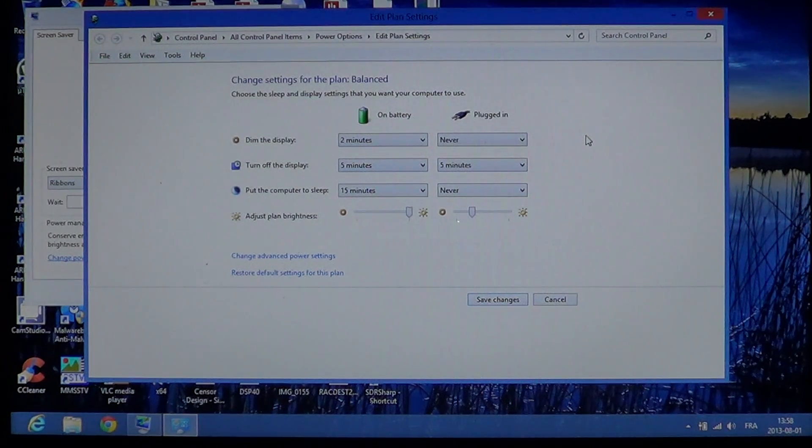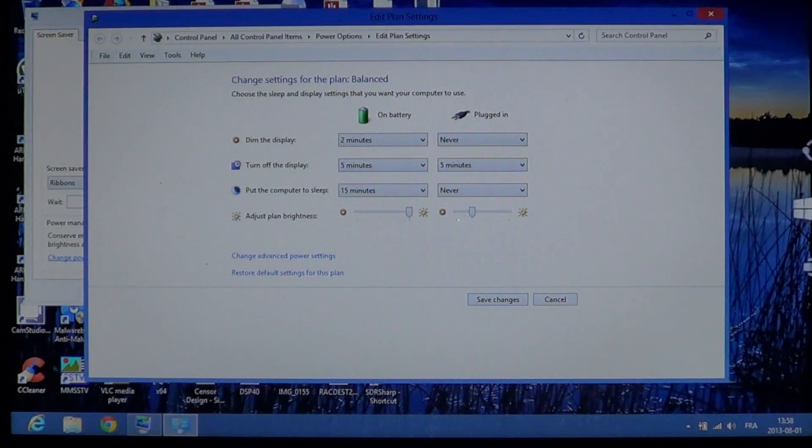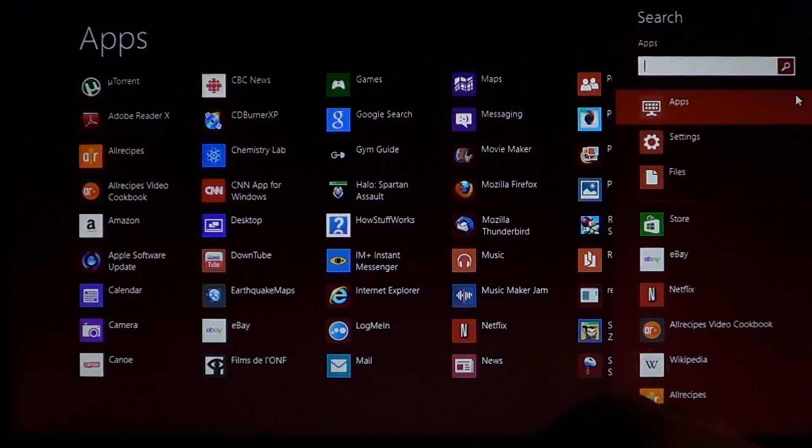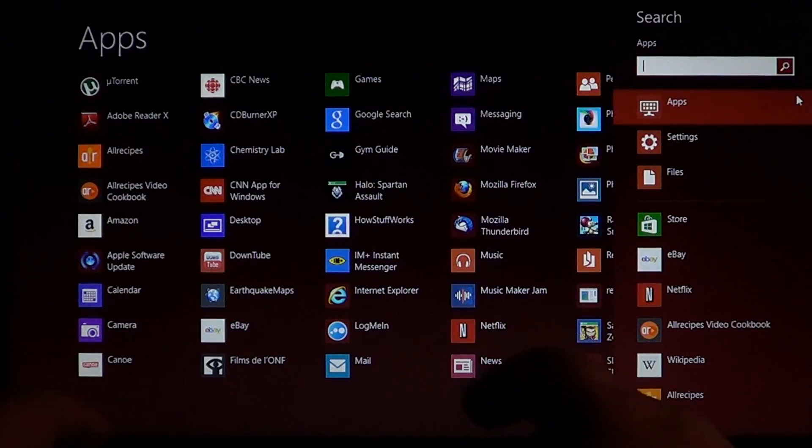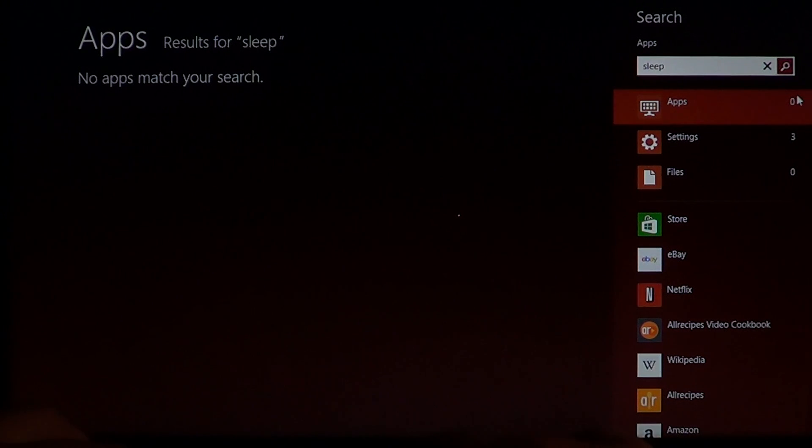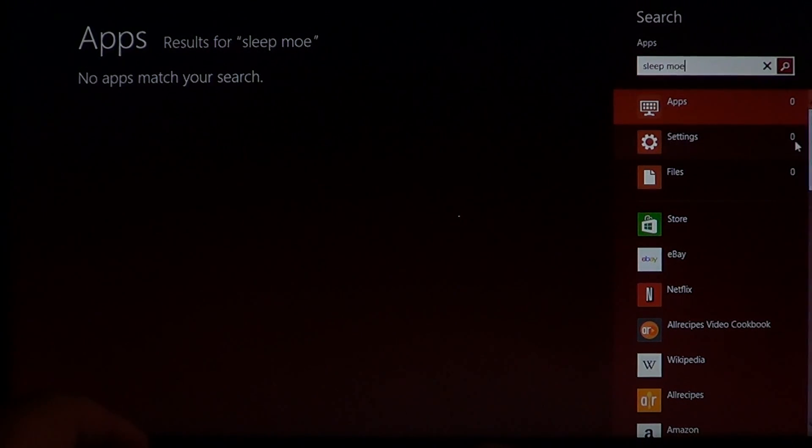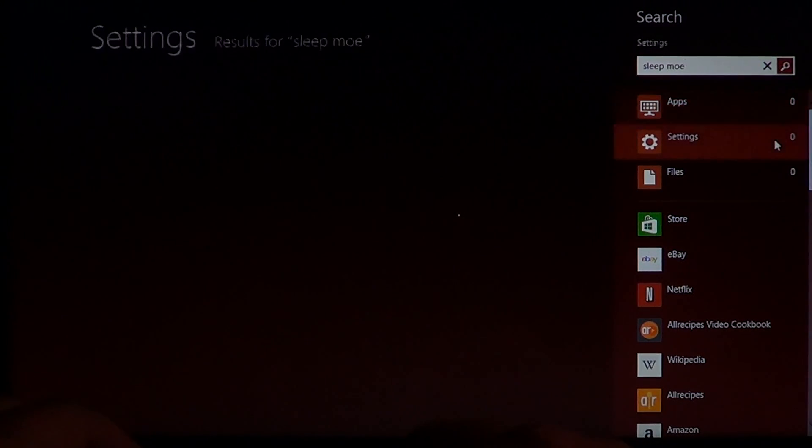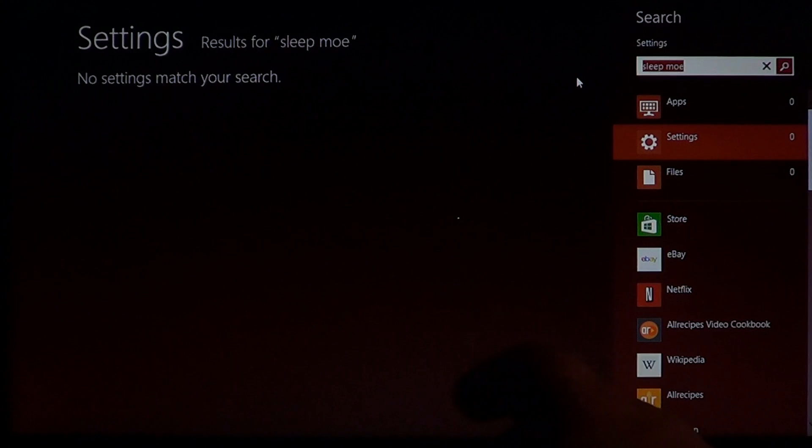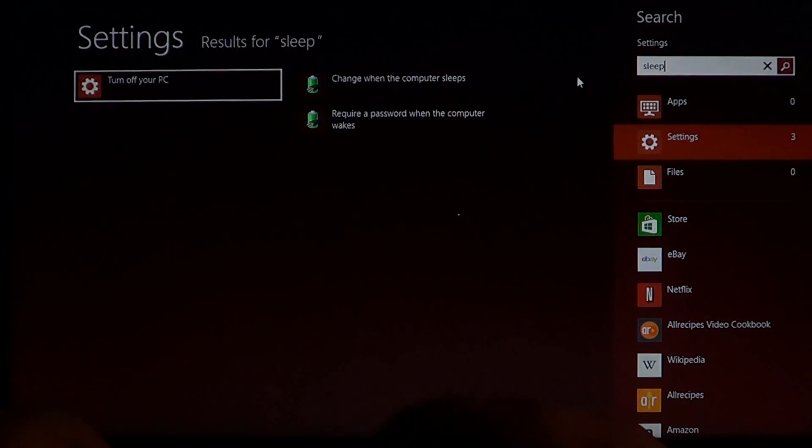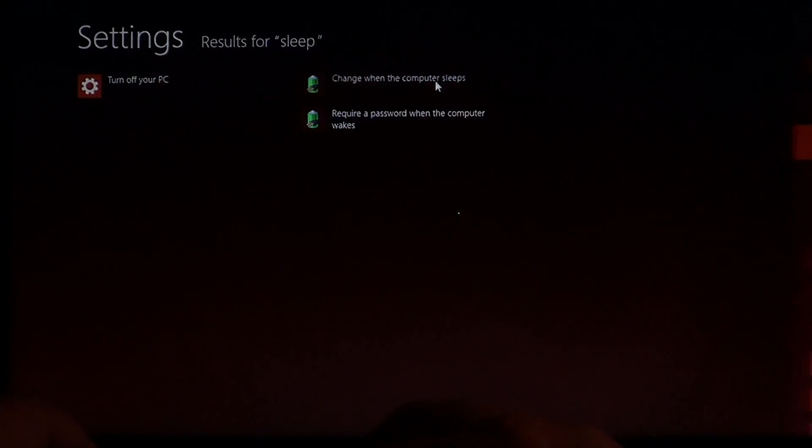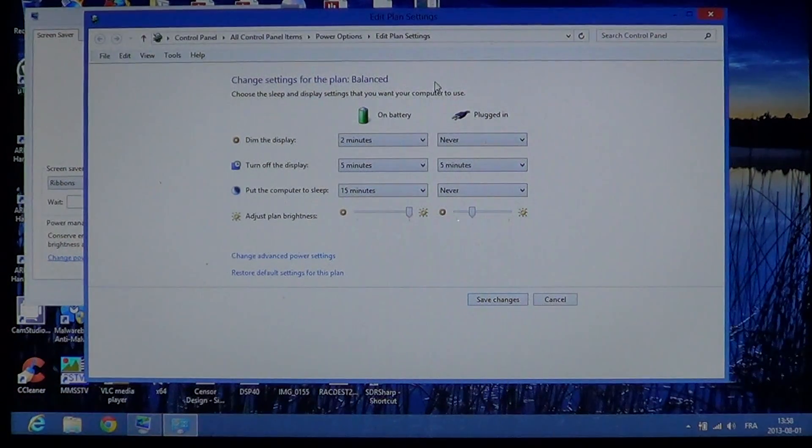So this is where the settings are. Just go into your charms bar. Remember, just type sleep mode, go into settings on the right side, and you'll see change when the computer sleeps, which will bring you to this menu.